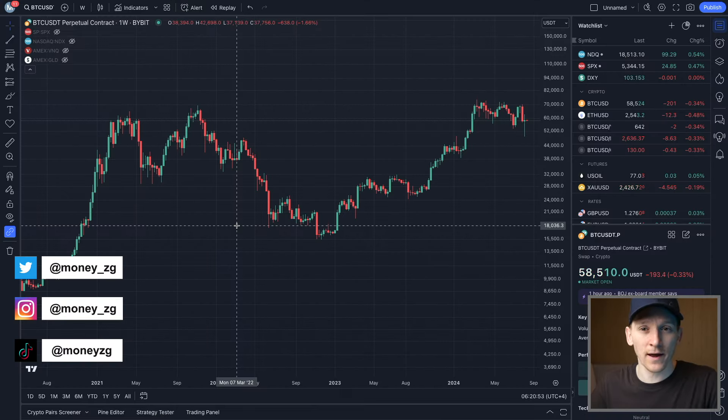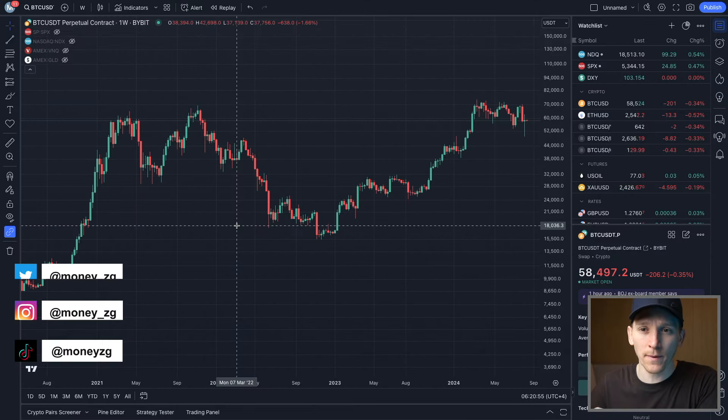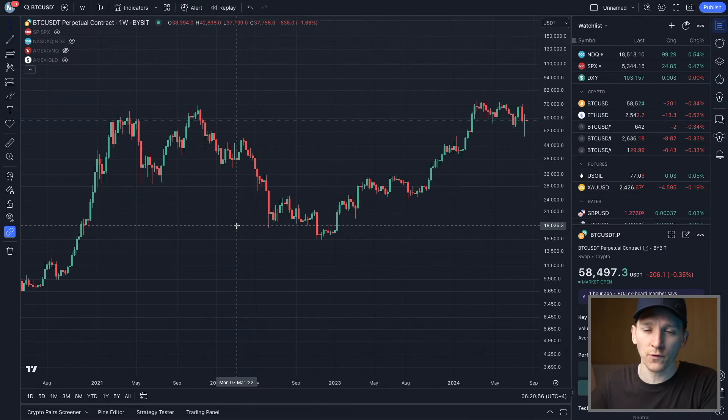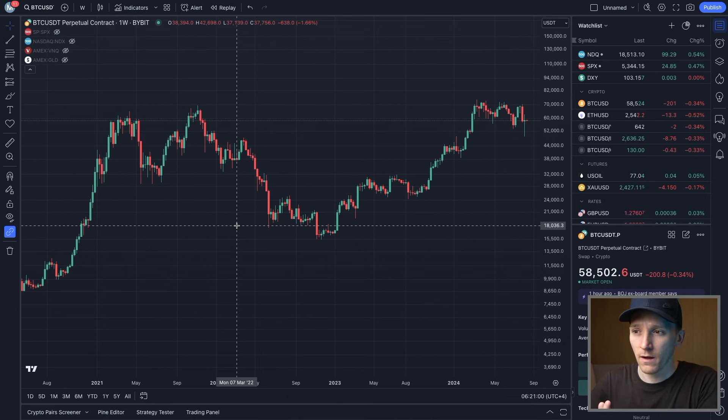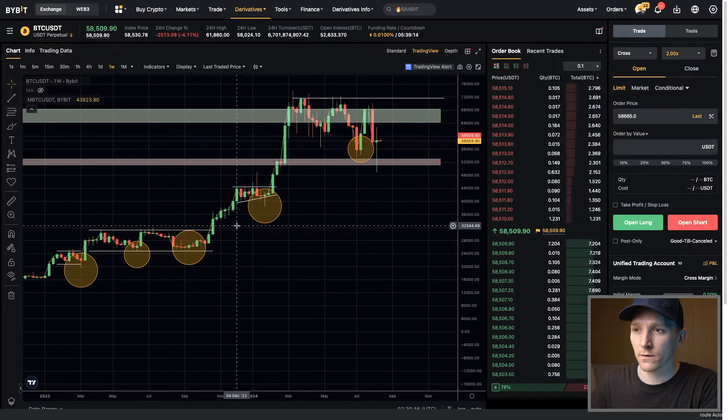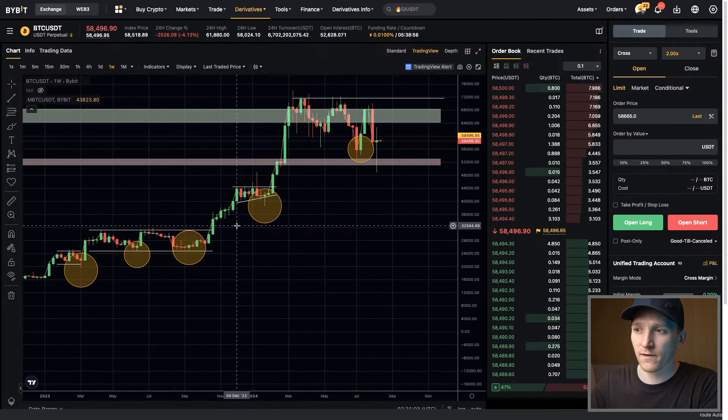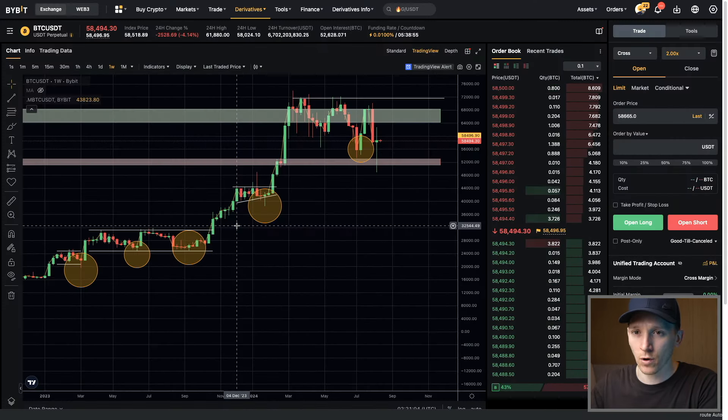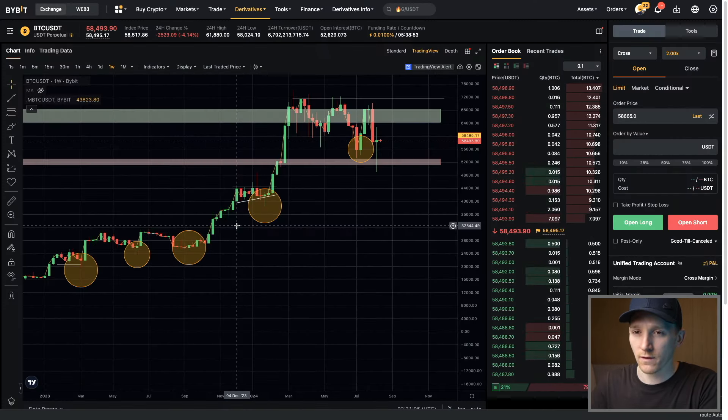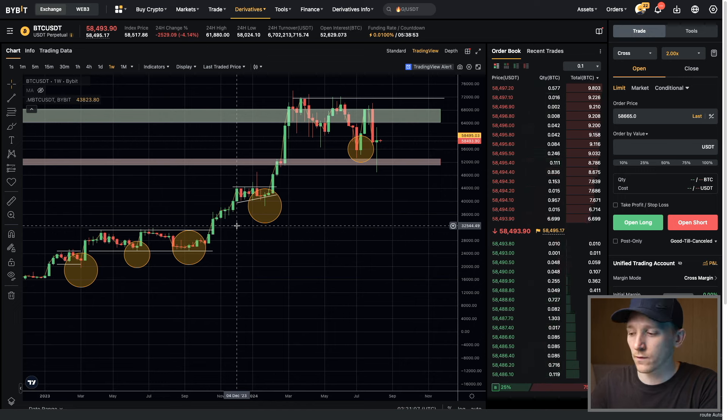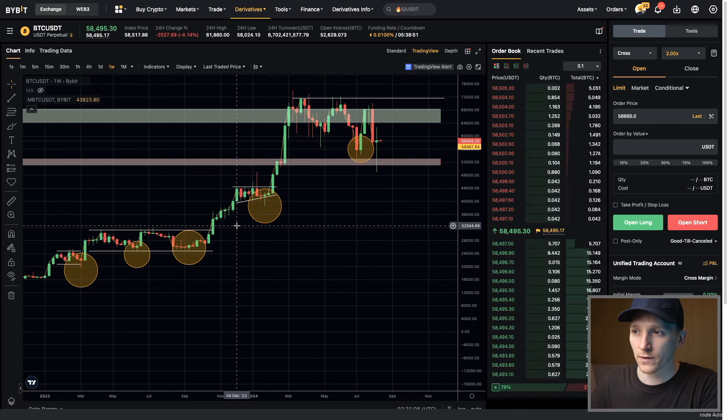This video is how to link your Bybit account to TradingView. We can trade on Bybit through TradingView and also see all of our account balances directly in TradingView. I've got my TradingView account logged in right here, so go ahead and do that. And then this is my Bybit account logged in as well. You need both of those logged in to be able to link them up.